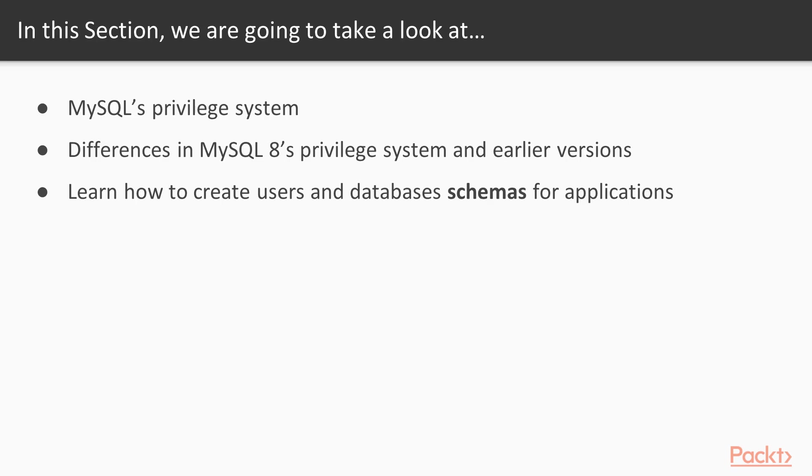However, first we will learn how to create users and schemas or databases for application. In MySQL the words database and schema are interchangeable, they are just referring to the same thing.